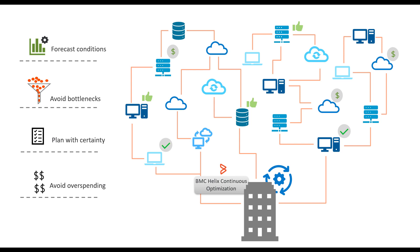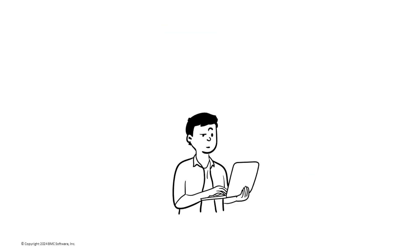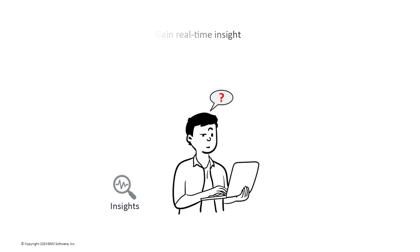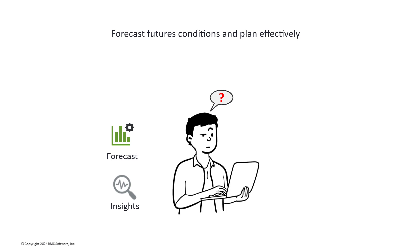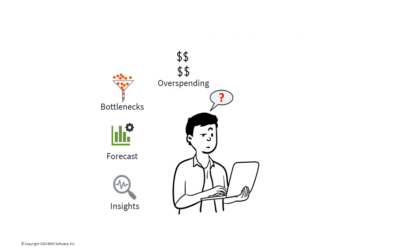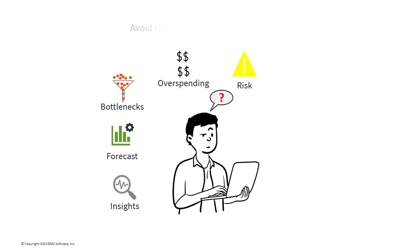You may be facing many questions as you manage your infrastructure estate. How can I gain real-time insight into what's occurring at any point in the system? How can I forecast future conditions and plan effectively? How can I avoid bottlenecks and overspending? How can I avoid risk and optimize resources?